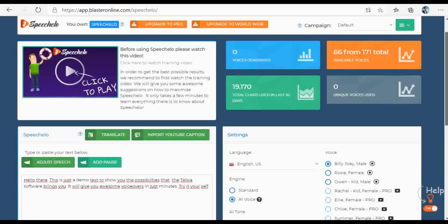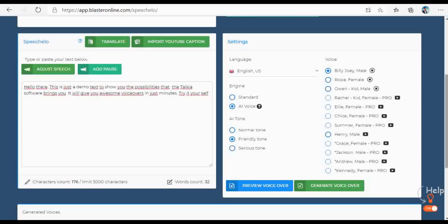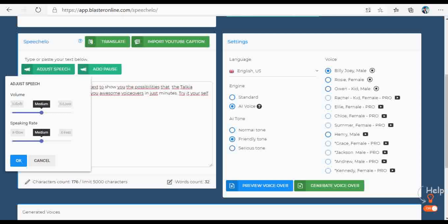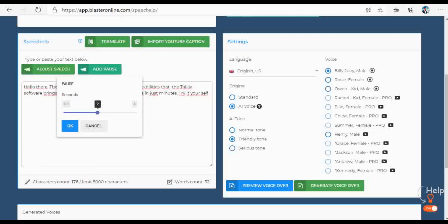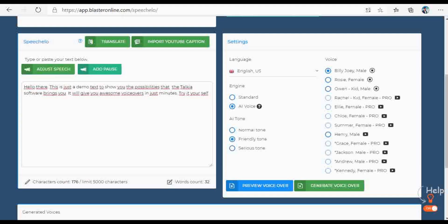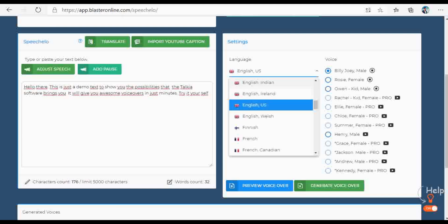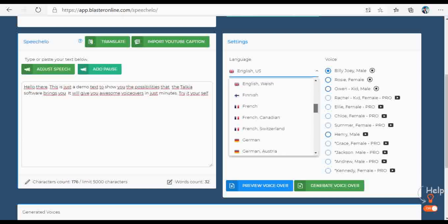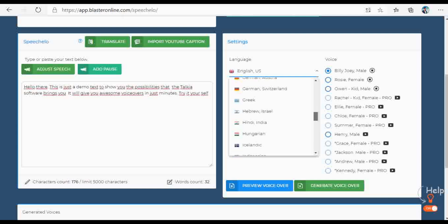Just like Talkia, you have a field where you can place the text that you want to convert into speech. It is also possible to change the speed of speaking but also the volume. Another option that comes with the Speechelo software is the option for a short pause in your text — you can set a pause from 0.2 seconds up to 4 seconds, which is a very handy option. In the basic version you have the option to use 5000 characters, but if you upgrade to Pro, you can use unlimited characters.